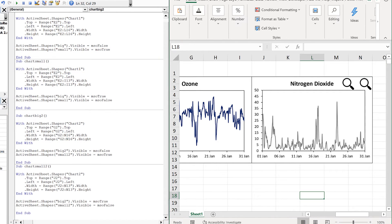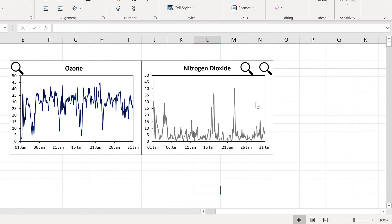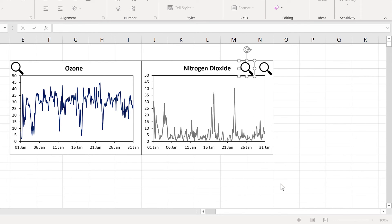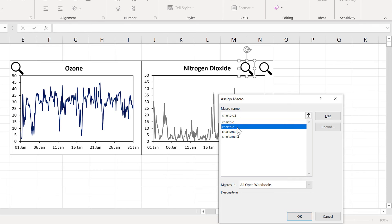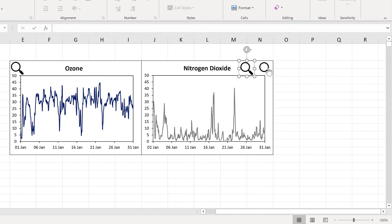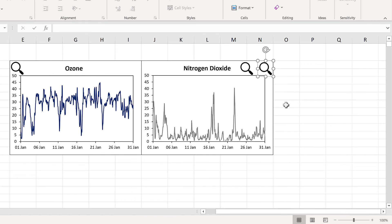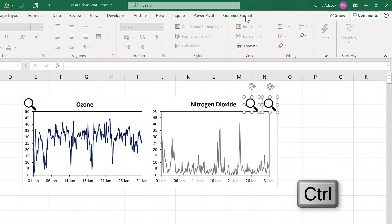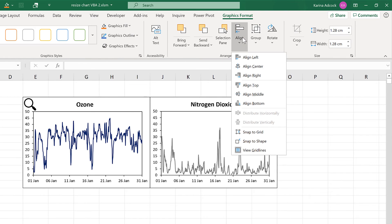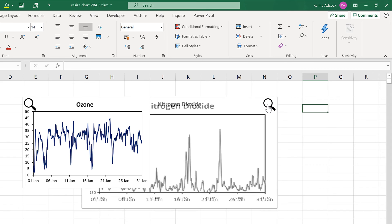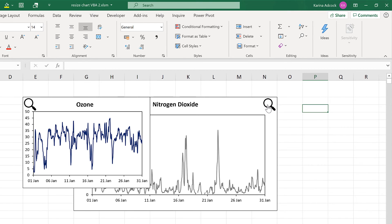Now I'll go back to the Excel spreadsheet. I can right click on the magnifying glass and assign macro, assigning it the chart big two macro and OK. Then right click on the other magnifying glass, assign macro, and assign it the chart small two macro and OK. Then hold down control and select both of these shapes, go to graphics format, align, align center, and align middle so both magnifying glasses are on top of each other. Then when I click here the chart gets bigger, and when I click again the chart gets smaller.